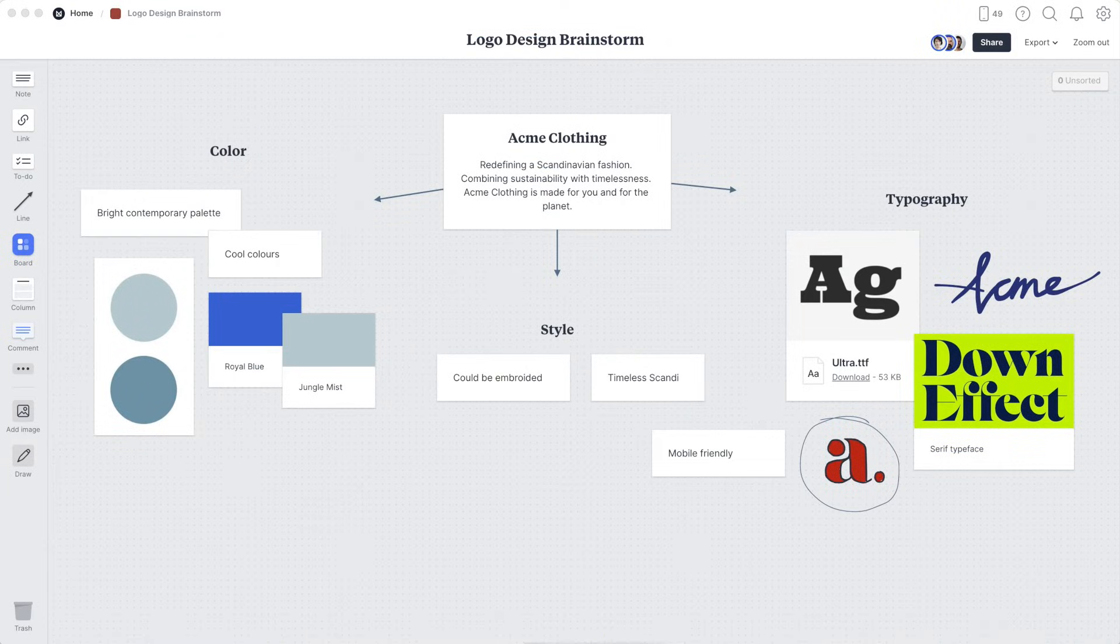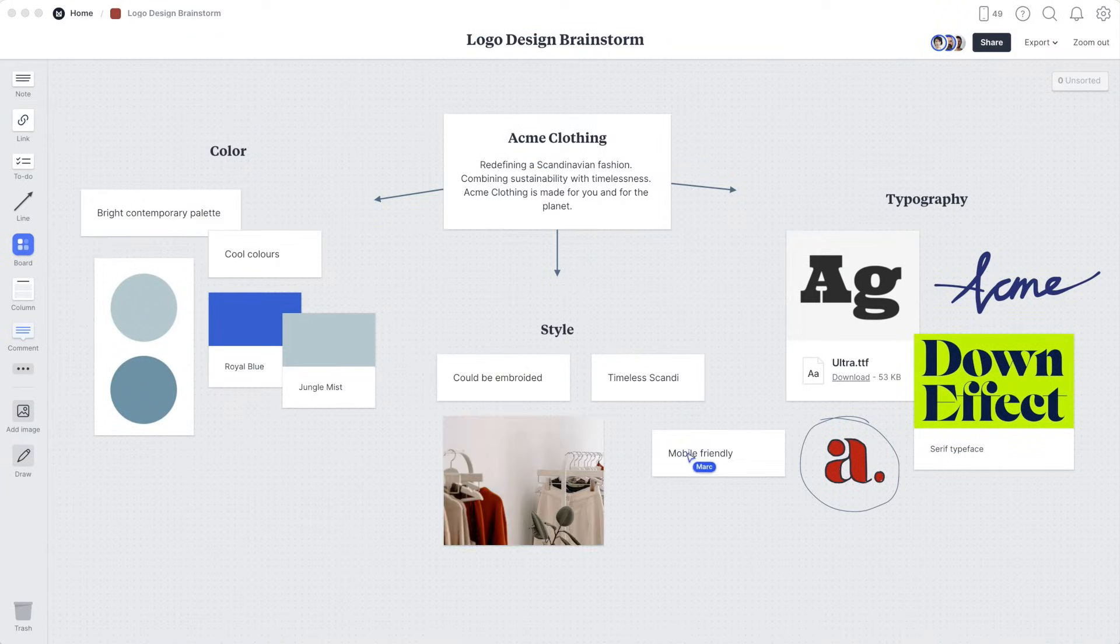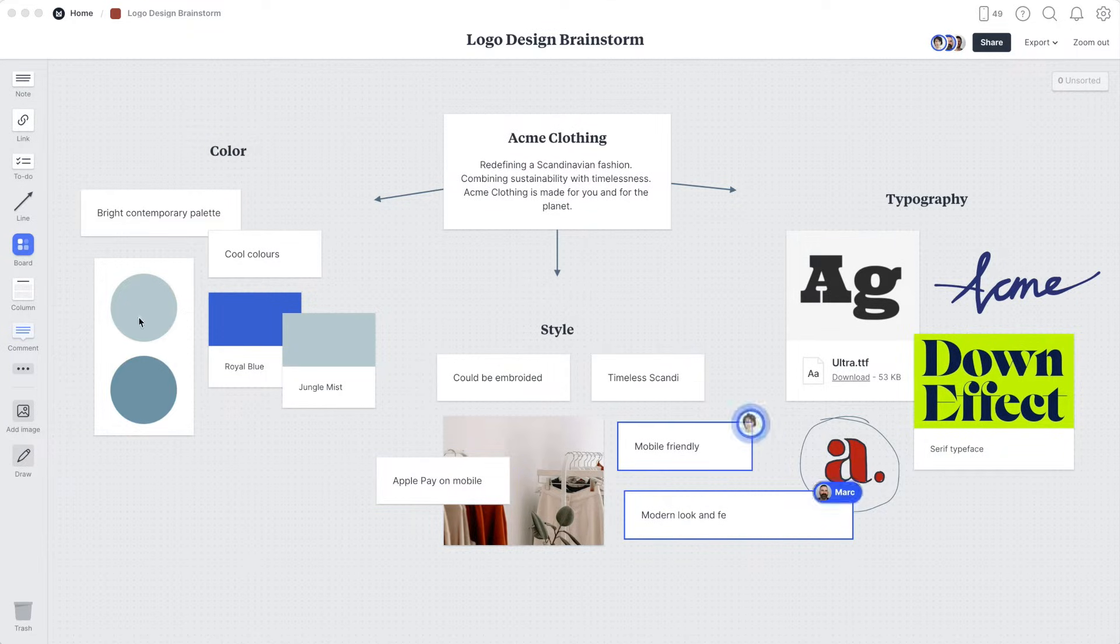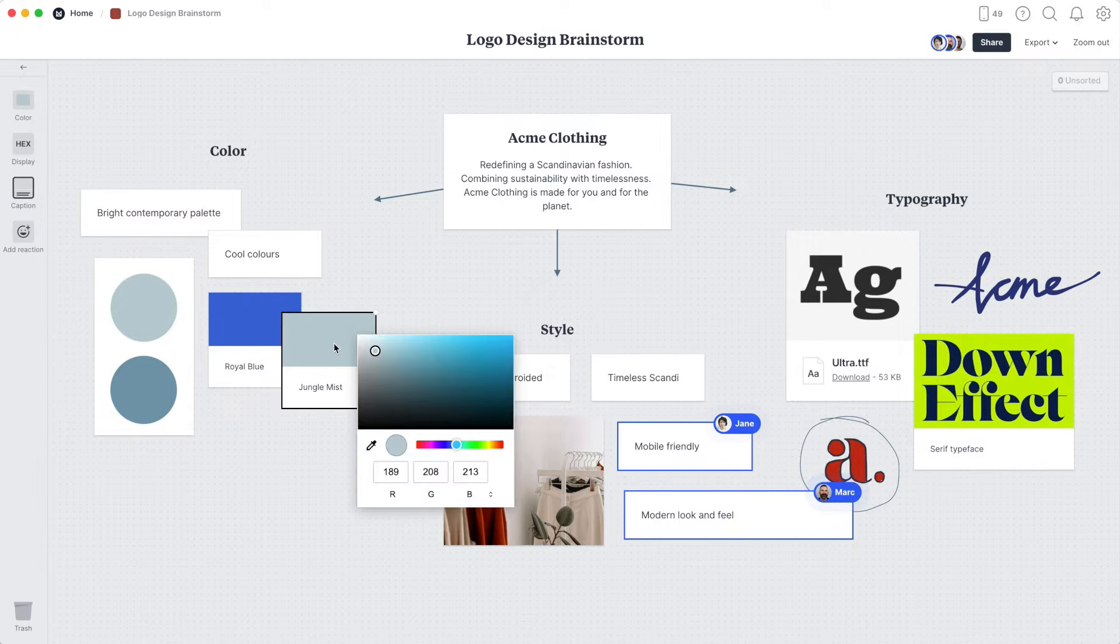When others start editing the board, you'll be notified in Milanote and via email so you don't miss a thing. If you're editing the board together, you'll see their changes in real time, which is great for brainstorming or group workshops.